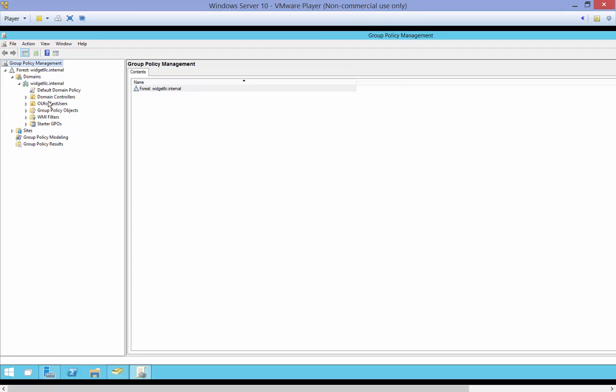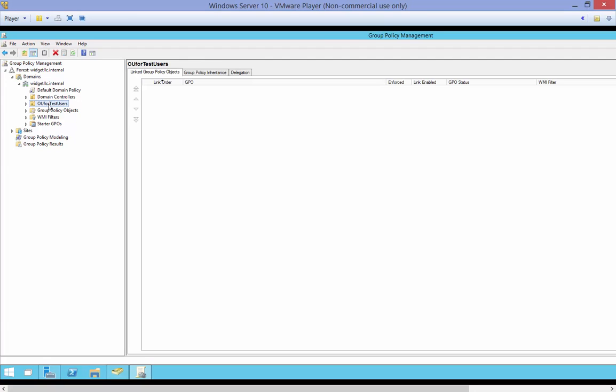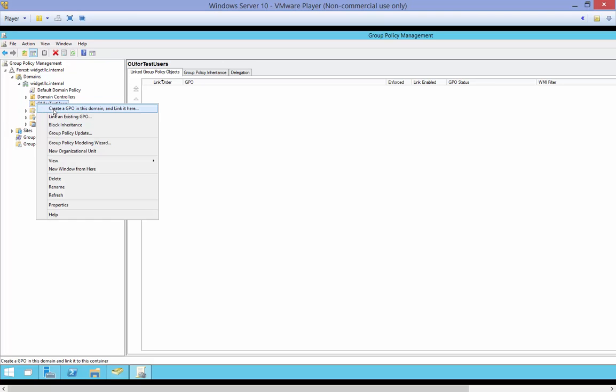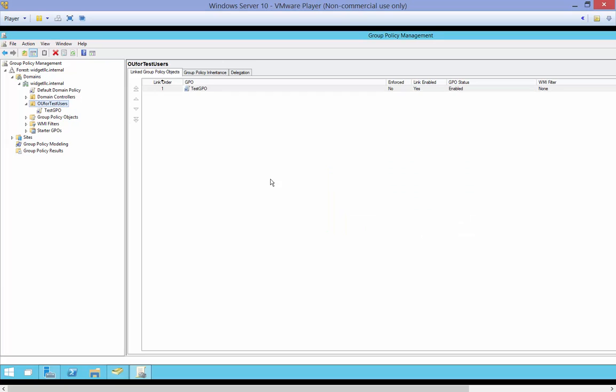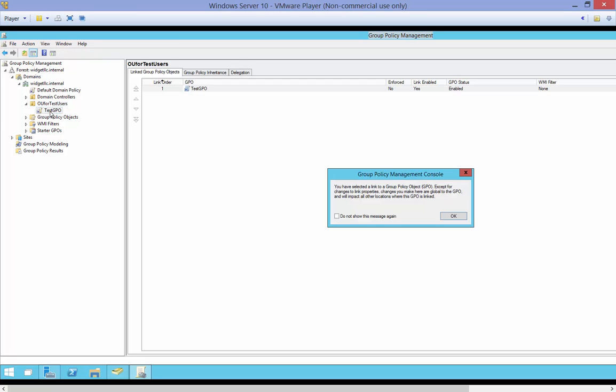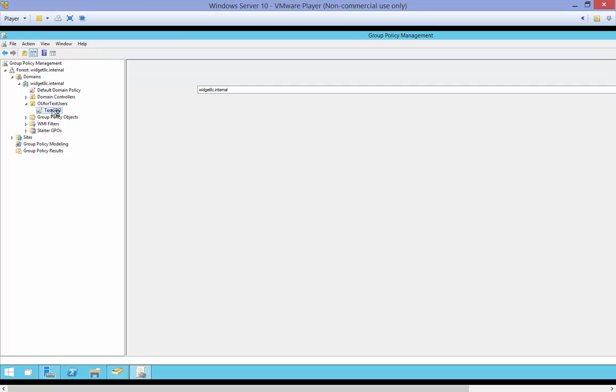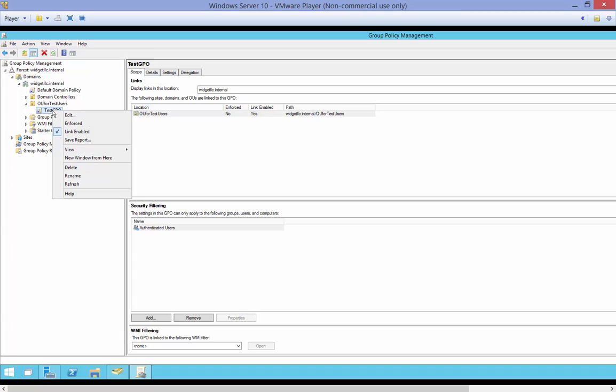So there is our OU for test users and now what we can do is we can right click on that and choose Create a Group Policy Object in this domain and link it here. So we're going to call it our test group policy object and we're going to click OK and if we right click on that we can see that the link is enabled. So that means that when our test user logs in they will be affected by whatever is in here.